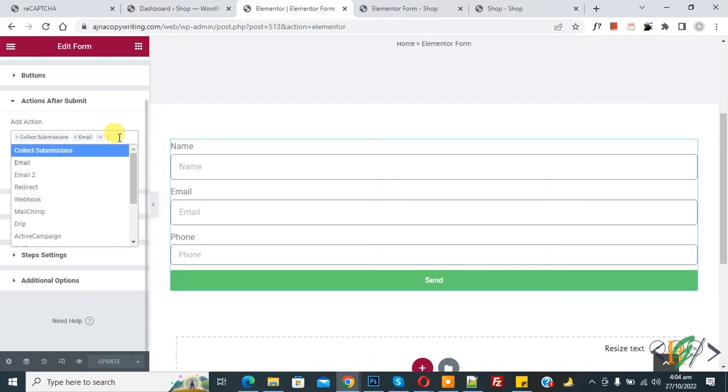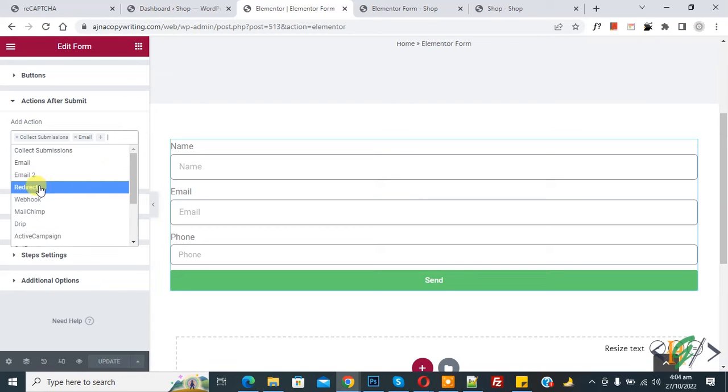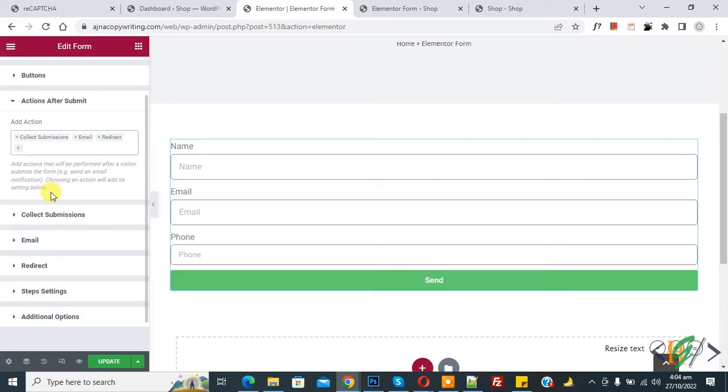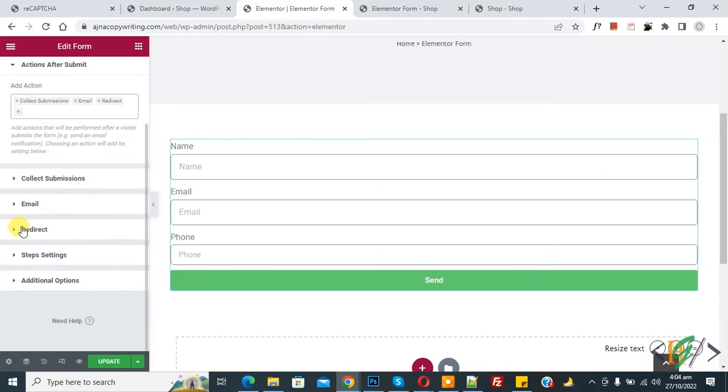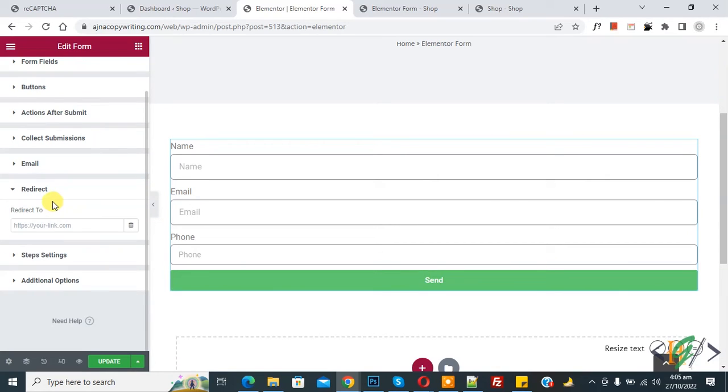Click on it and then find here redirect. Click on it and now you see redirect here. Click on it again, now you see redirect to, so you can add link or page here according to your requirement.